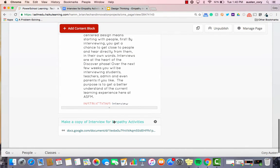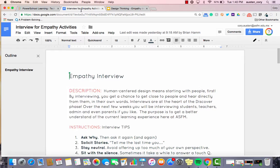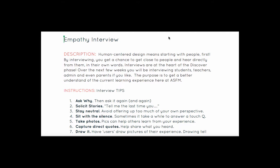You can make a copy of this activity by simply clicking on this link. I'm going to click on what the Google Doc looks like — here you'll find the instructions. Inside the Google Doc, you'll find the description, instructions, and interview tips that you can use over the next few weeks. Overall, our goal is to interview students, teachers, admin, or even a parent if you like. The real purpose is to get a better understanding of the current experience they're having at ASFM — the current experience with the project you're working within. So it could be blended learning refinement, digital citizenship, e-portfolio, or the current inspiring learning spaces they're working in.